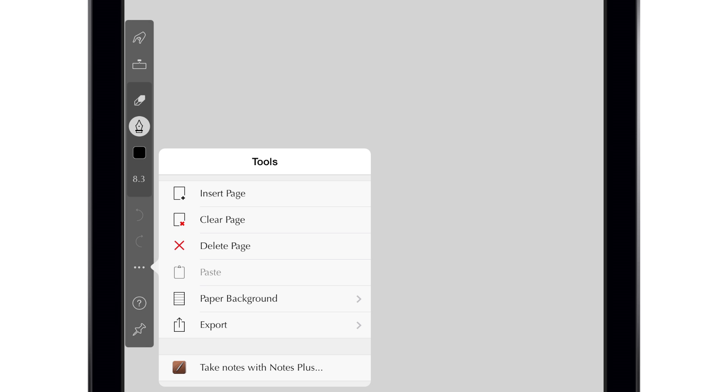You can also use the menu button to insert or delete a page, change the paper backgrounds, or export your work as an image or PDF.